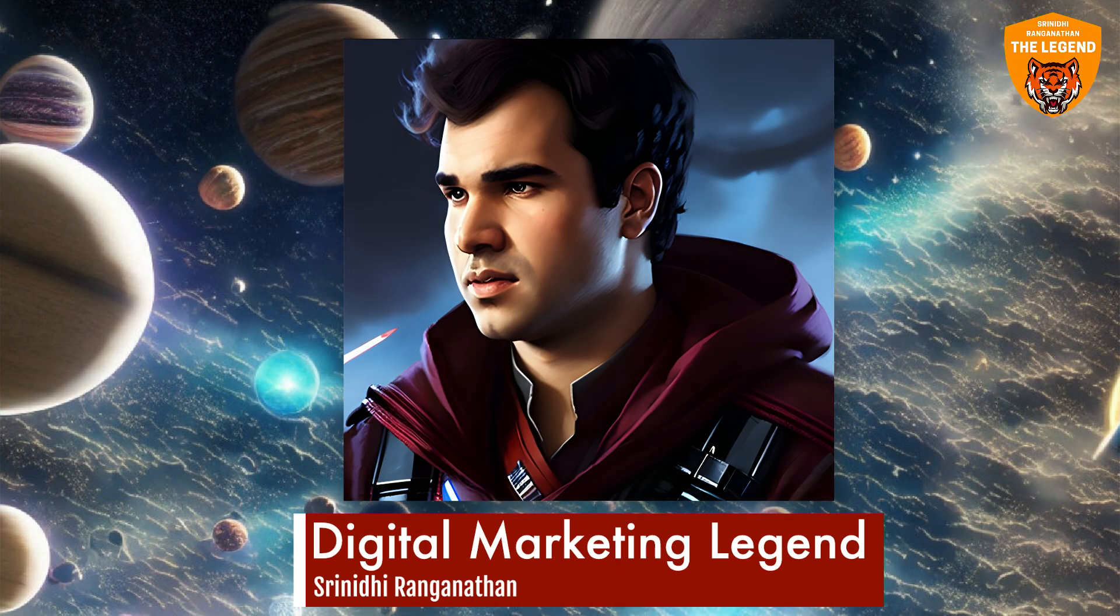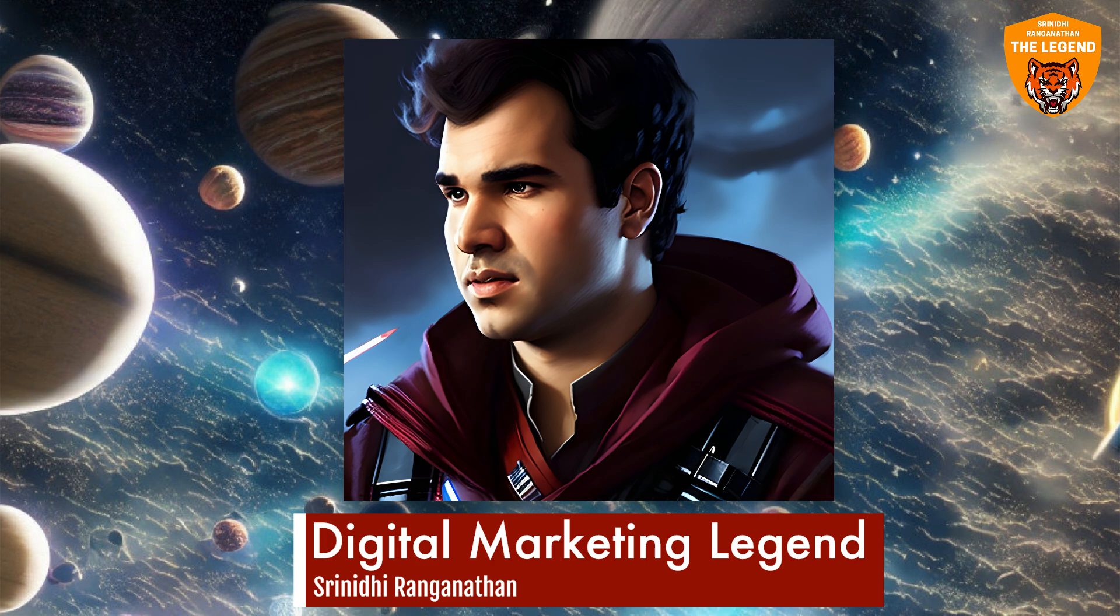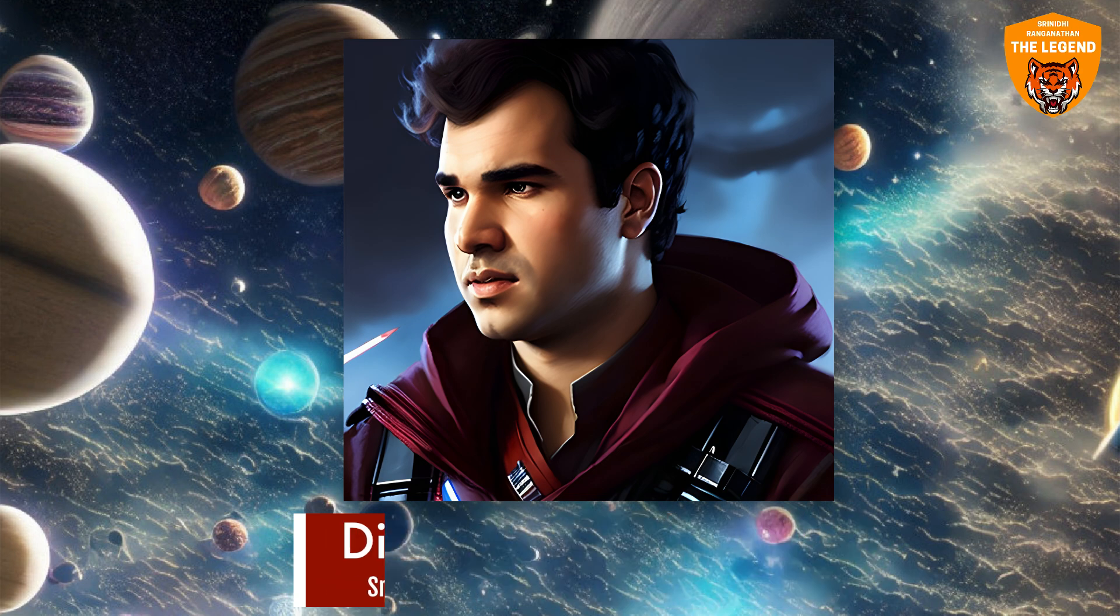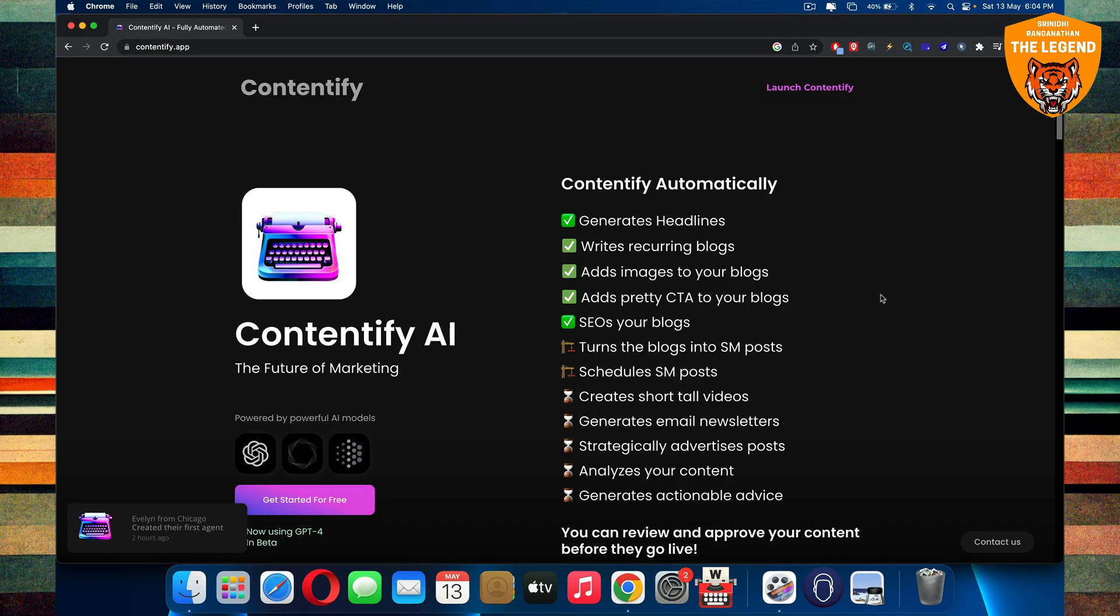Hi there, this is Digital Marketing Legend, Sriniti Ranganathan, the King of Digital Marketing. In this ultimate course on Contentify AI, we are going to talk about and show you a lot of things that you will go berserk about.